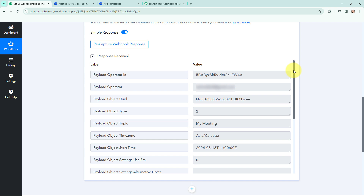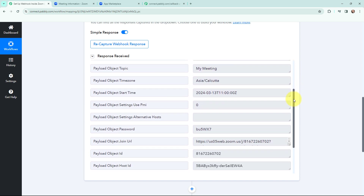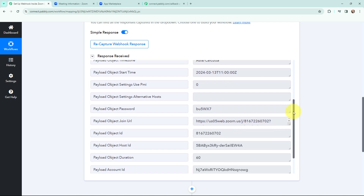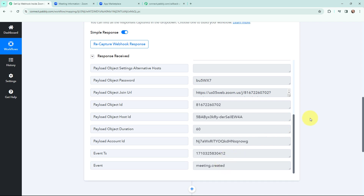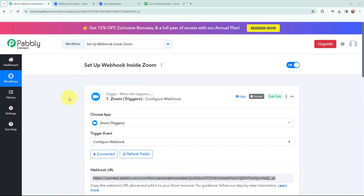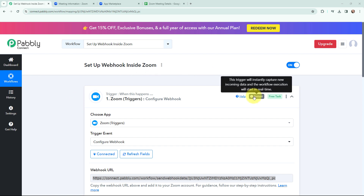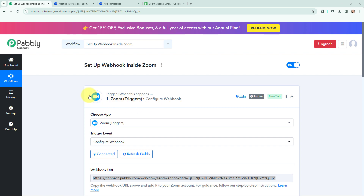This is a positive response. In the response you can see the details — the title of the meeting, the start date and time in UTC timezone, and the event type which is 'meeting created'. The details of the meeting I just created in Zoom have been successfully captured in Pabbly Connect. That means the connection we set up is a successful one and the first objective of this automation is complete. Now whenever a new meeting is created in my Zoom account, the meeting details will automatically be captured in Pabbly Connect and the workflow execution will start in real time.